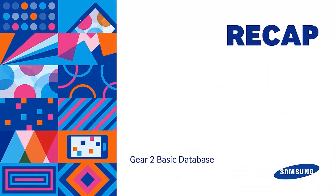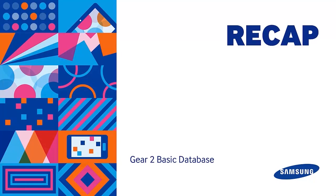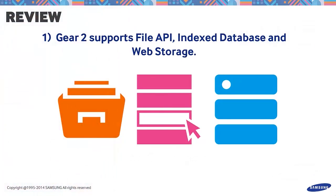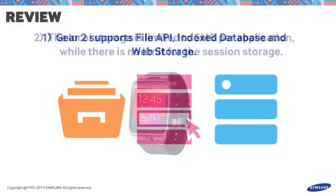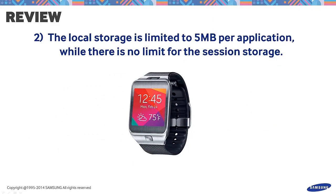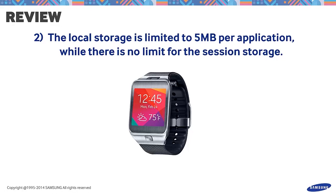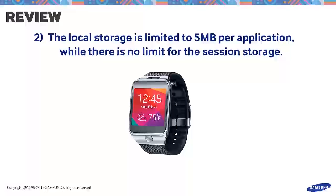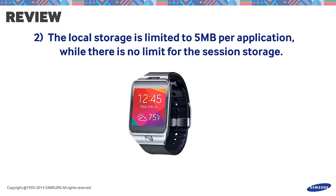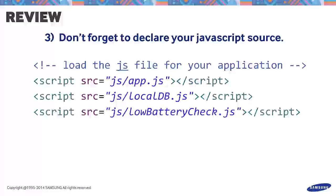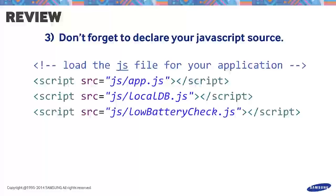Let's sum up the things we had discussed for creating a database for Gear 2. Gear 2 supports file API, index database, and web storage. The local storage is limited to 5 MB per application, while there's no limit for the session storage. Don't forget to declare your JavaScript source.